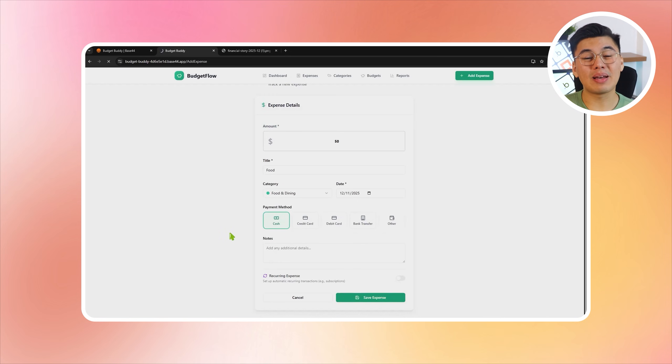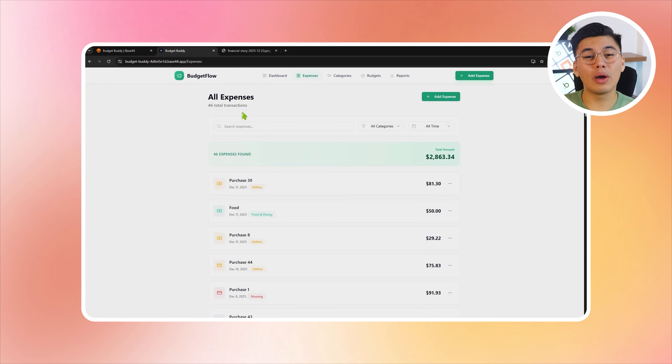Since everything is now behaving the way it should, we can publish the app. We'll do a final pass on the live version to confirm that syncing, visuals, interactions, and calculations all hold up on both desktop and mobile. At this point, our budget app is stable, predictable, and ready to be used day to day. And there you have it — we just turned everyday money chaos into a real budget app, one that tracks spending, spots bad habits early, and actually helps you stay in control. Built in minutes with Base44. If budgeting has ever felt messy or overwhelming, this is a clean reset. The Base44 link is below — build it, take it, and make it work your way.